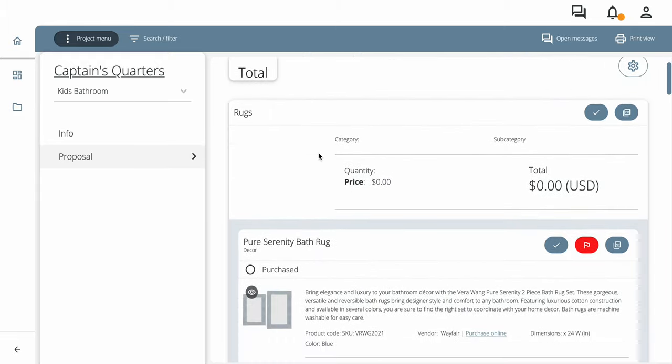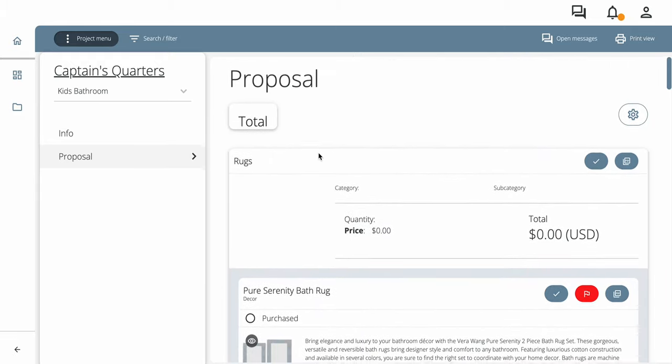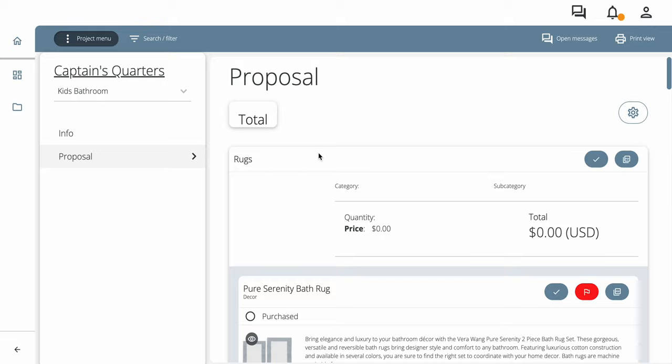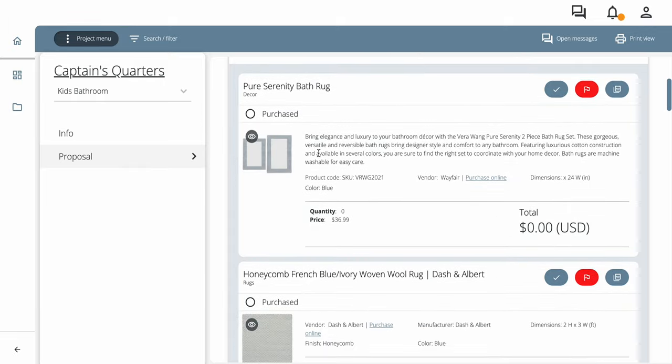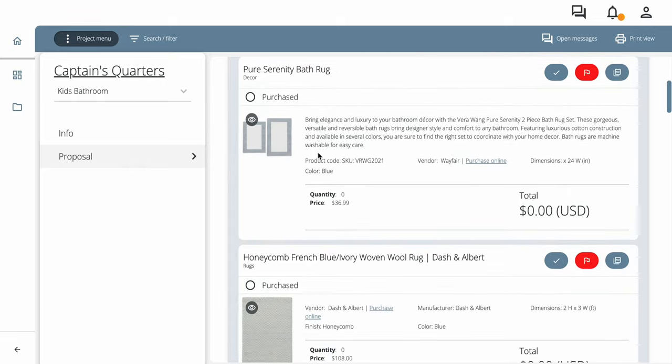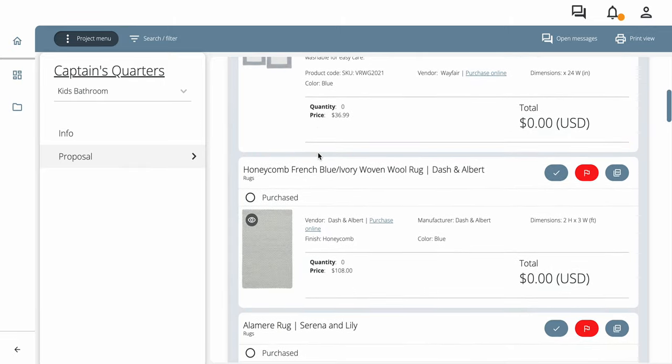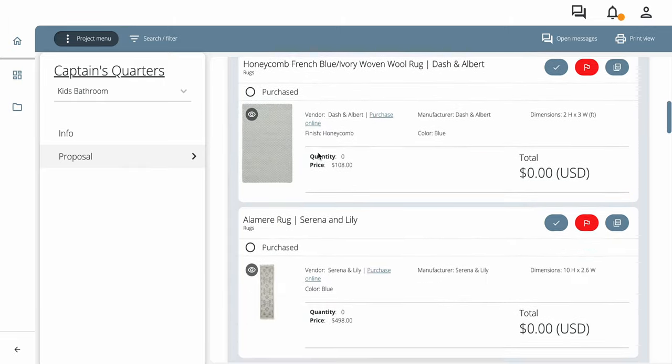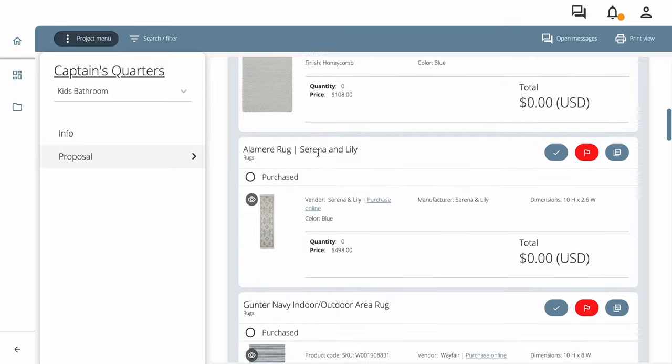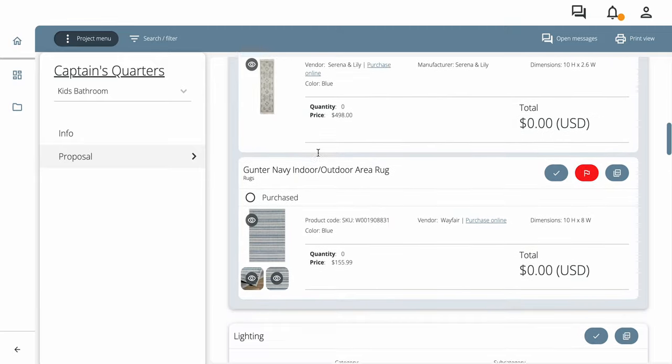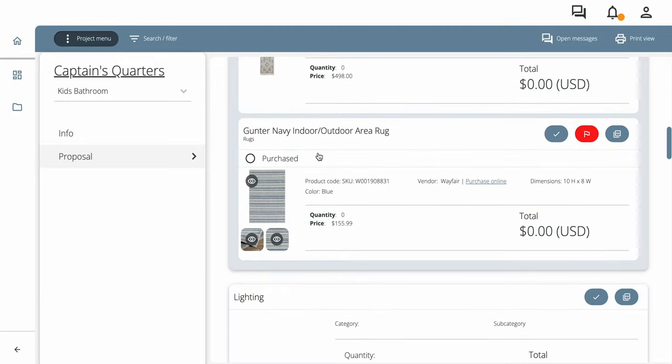So oftentimes you'll have multiple choices. You'll be able to choose one of these rugs. We've discussed this when we went through the presentation that you don't need to buy every single one, but all of your choices are here.